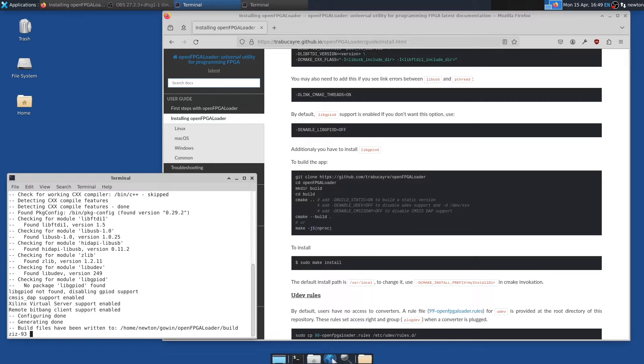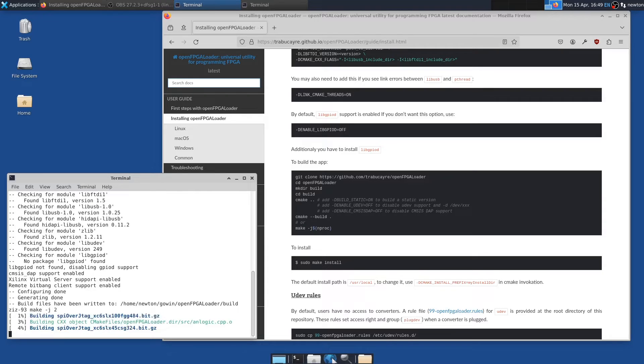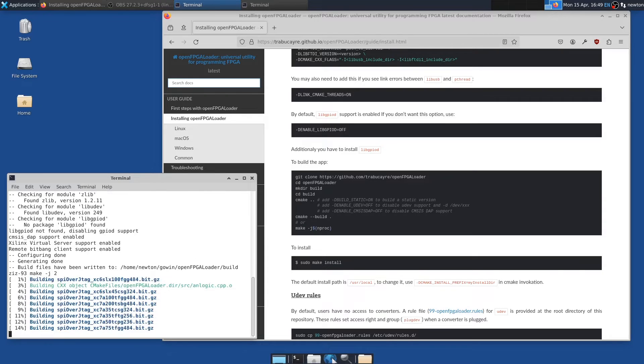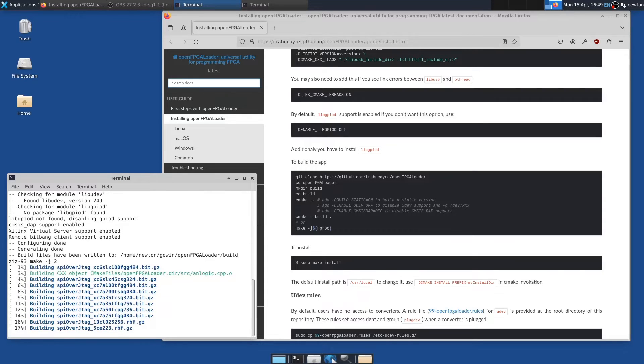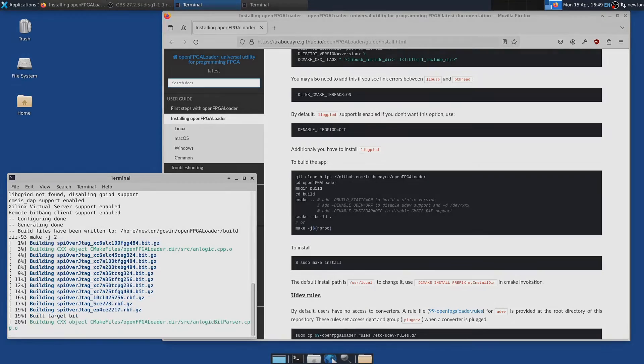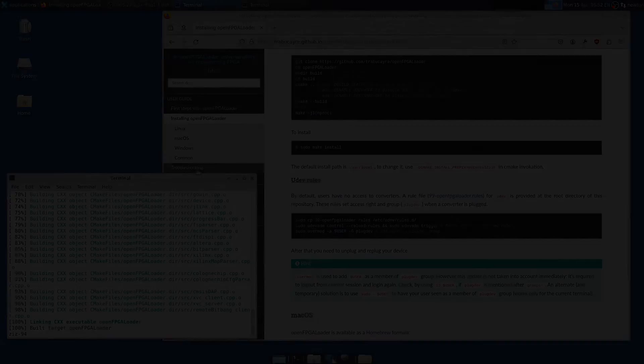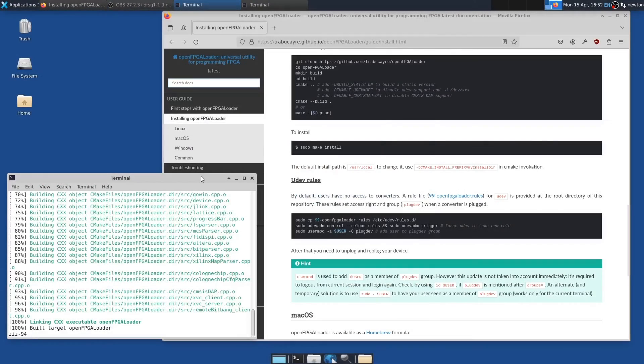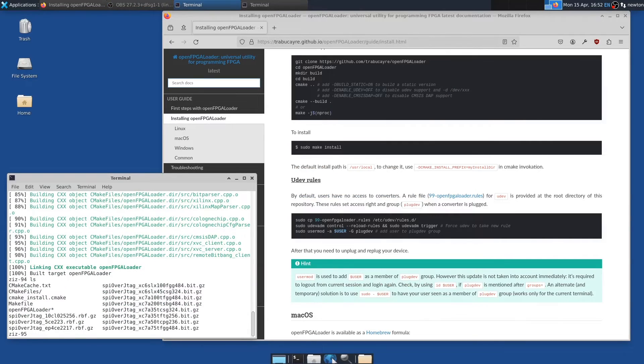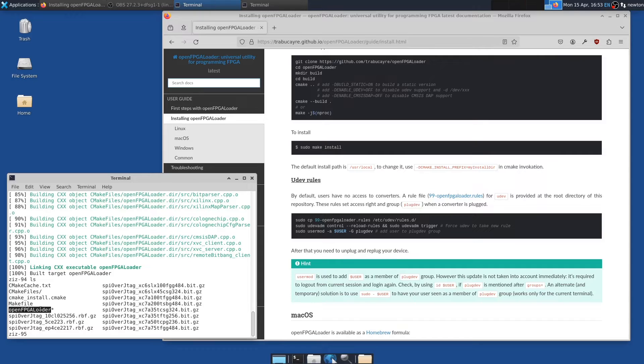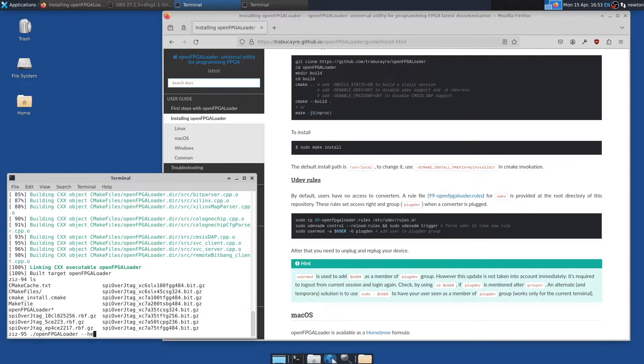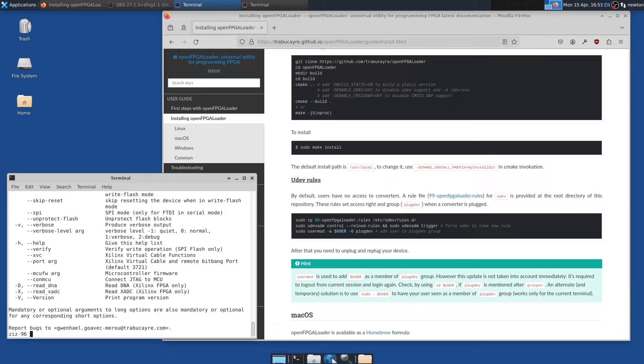Okay. And then I'm going to do make minus J2, because I have two processors on this machine. Now the build is complete. That took five minutes or so. And I don't think I'm going to officially install it, because I don't think I need to. I think I can run the binary directly just from this directory. Let's see if it does anything at all. Yep. So that looks good.